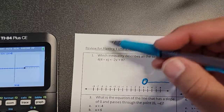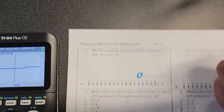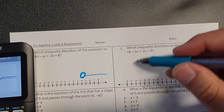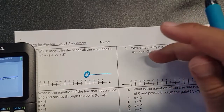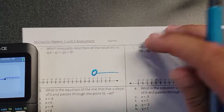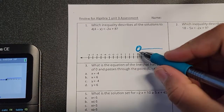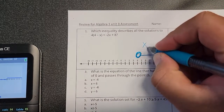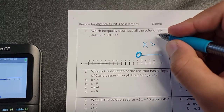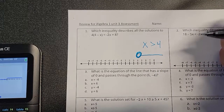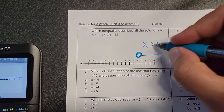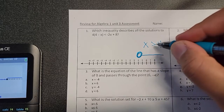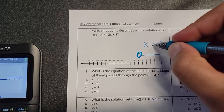Rewind and look at the steps. Number two is the same process — go ahead and type it in. This one has a minus five and a negative two. My answer is going to be x is greater than four. The symbol points the same way the line goes — if the line goes to the right, the symbol points this way.